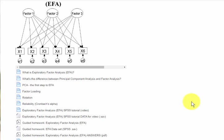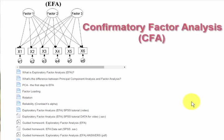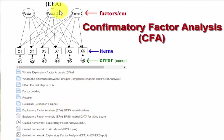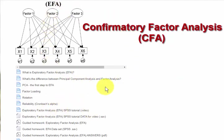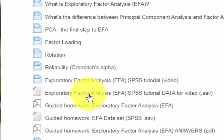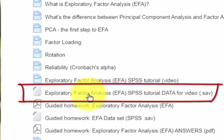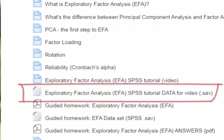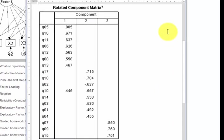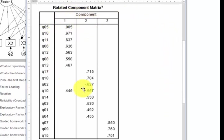We're going to run a confirmatory factor analysis using the same data set that we used for the exploratory factor analysis video tutorial. That's up here in the EFA section. Here's the data set and I'm simply going to rename it confirmatory factor analysis. Here are the items that list under each component, so this is what we're going to go by to run our confirmatory factor analysis.